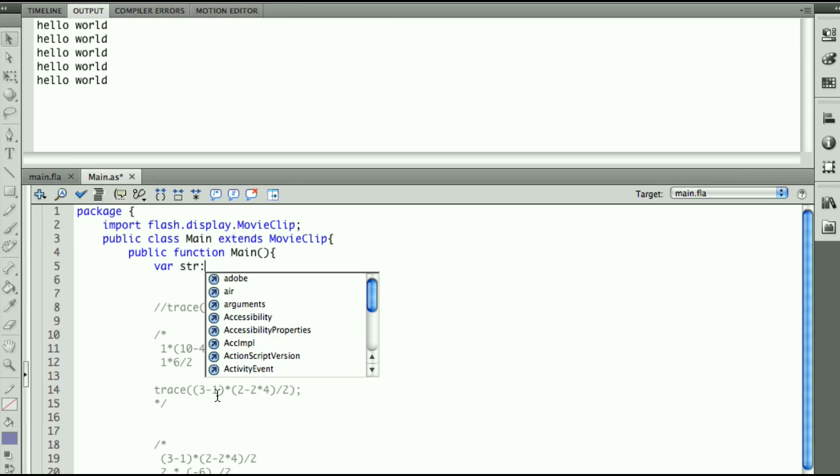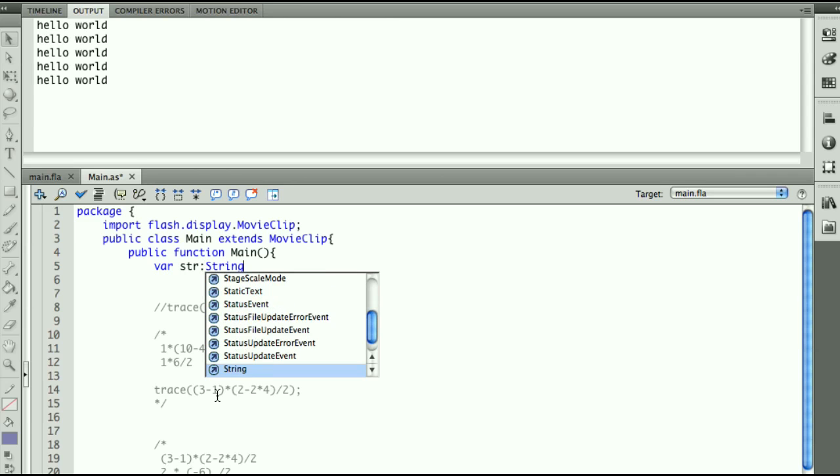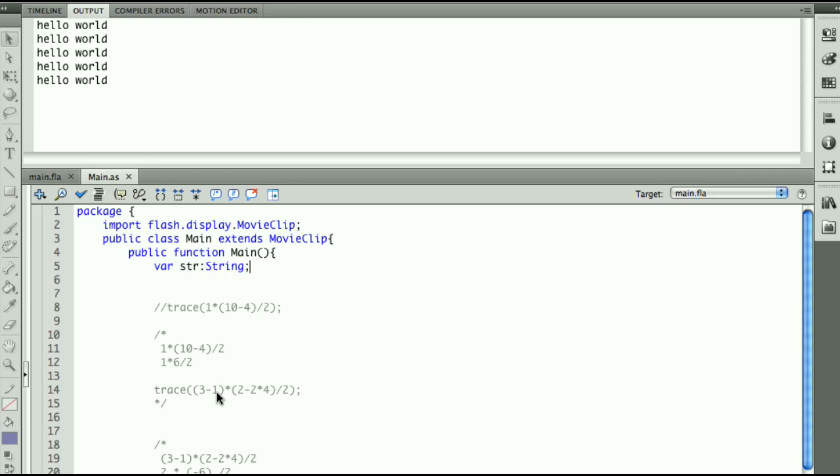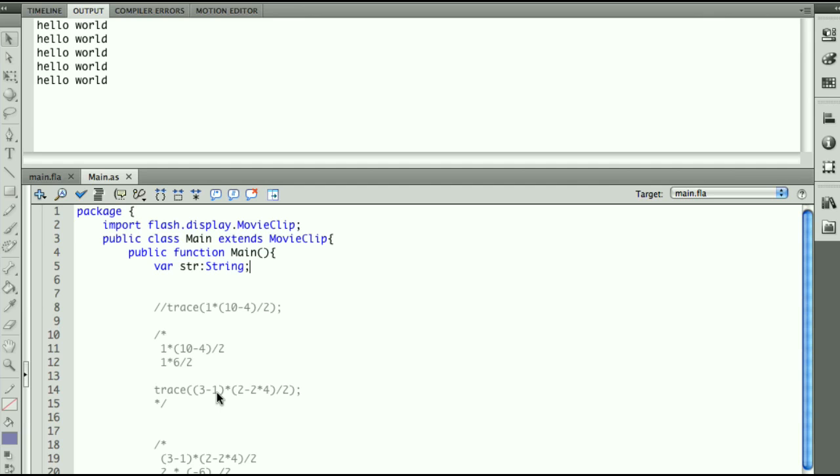So by us telling Flash this variable str is a string, we're actually making it much easier for Flash both to figure out what we want to do with it and also it makes our application run more smoothly because Flash knows what it is. So it's easier for Flash to set enough room in memory, and it's easier for Flash to help us figure out if we're putting the wrong value inside of our string to output to us and help us program as well. So there's a lot of benefits of us telling our variable what type of variable it is.